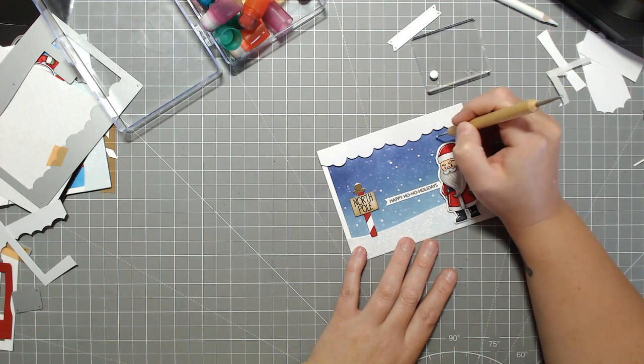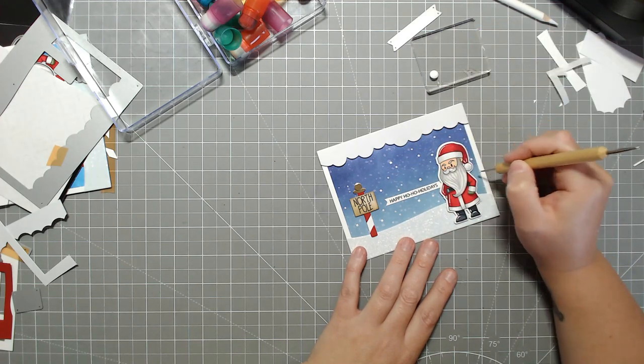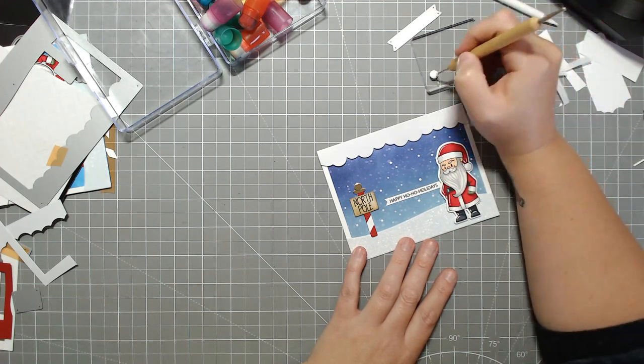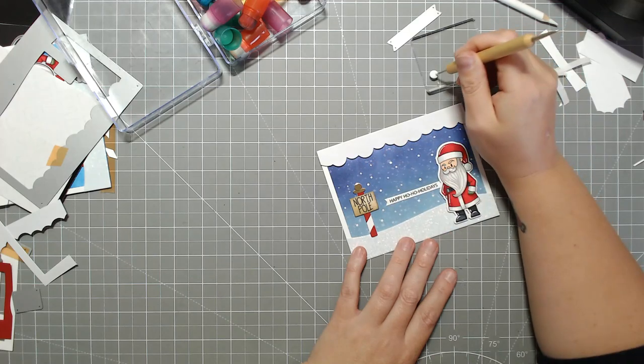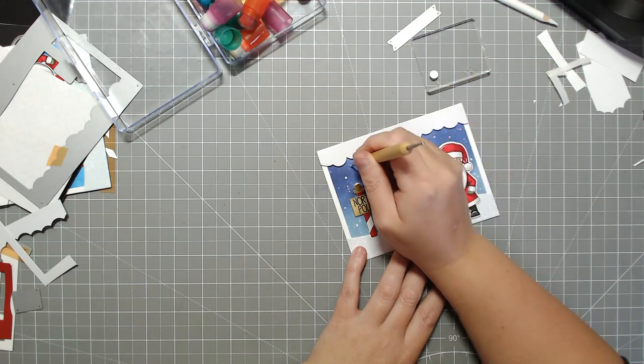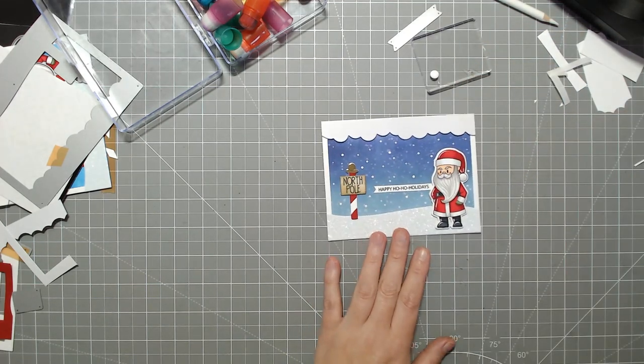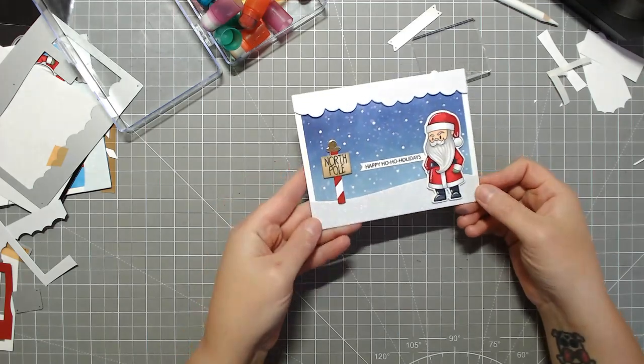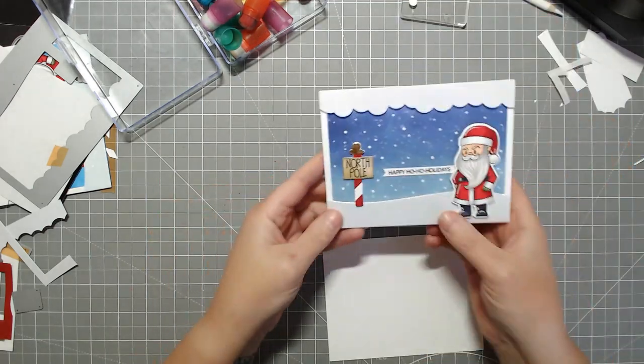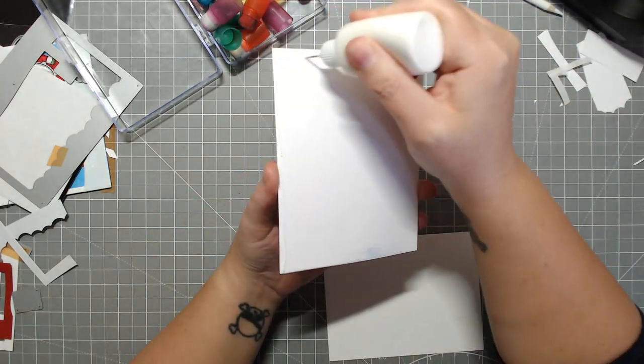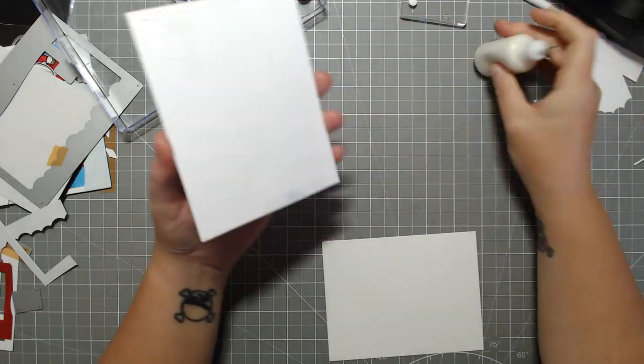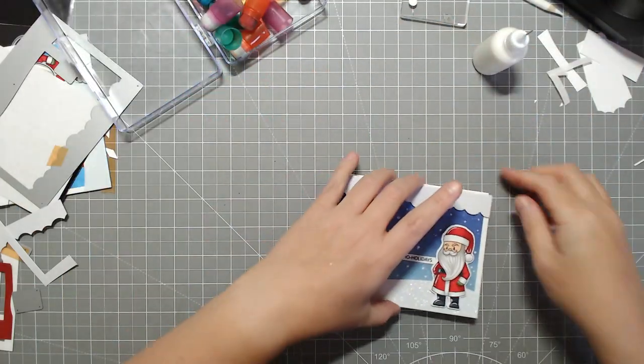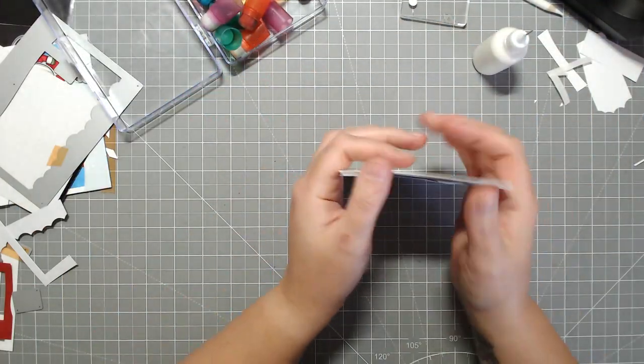This is my North Pole background die which will be available Friday at noon, September 20th, along with the Sassy Santa stamp set and coordinating dies and the magnet sheets that I will also have in store.